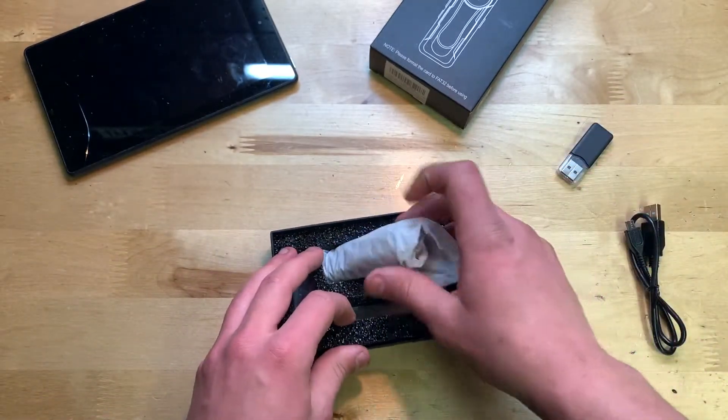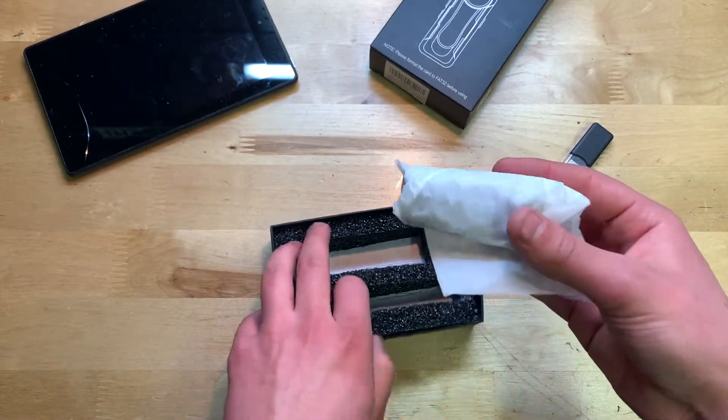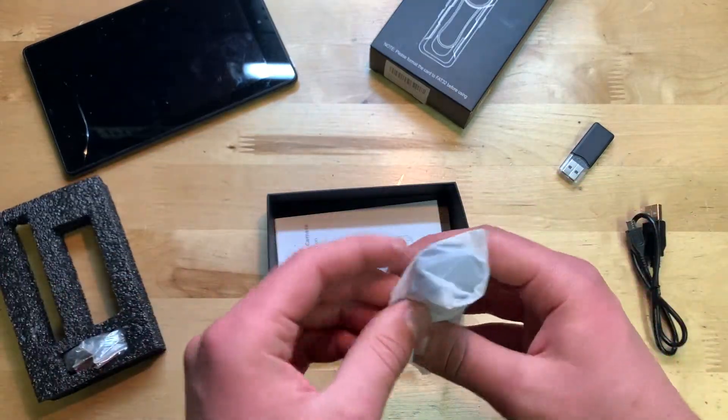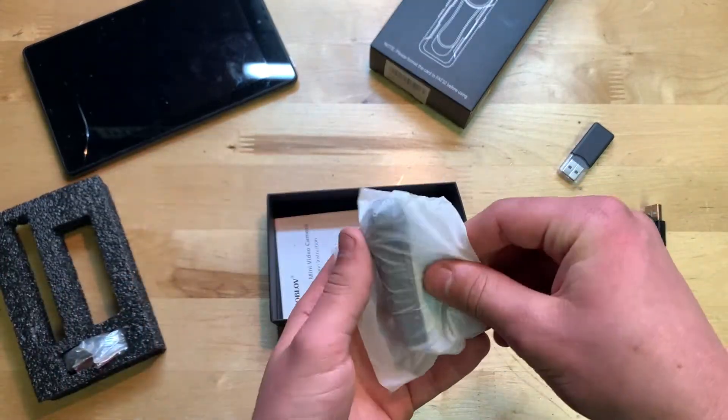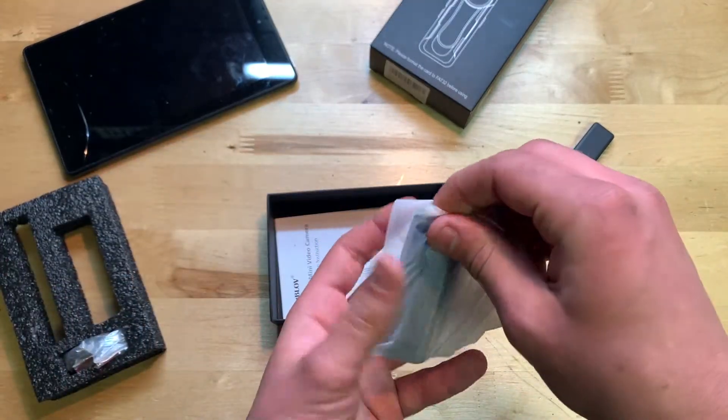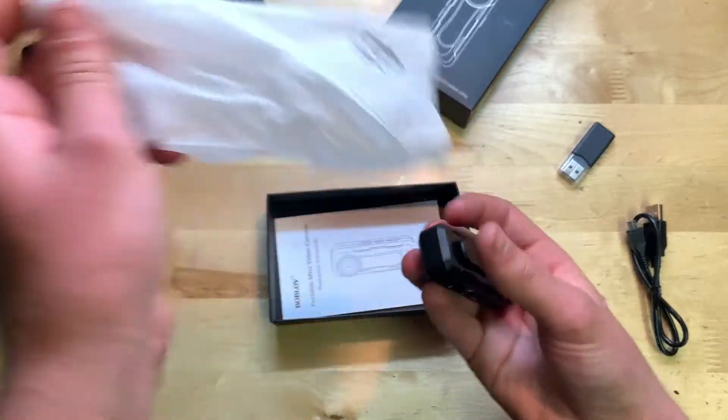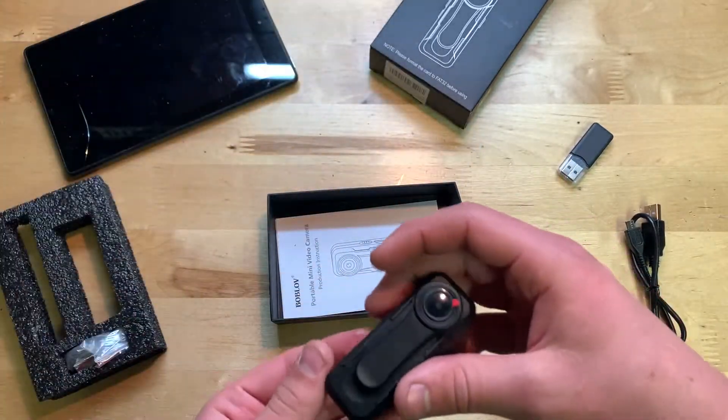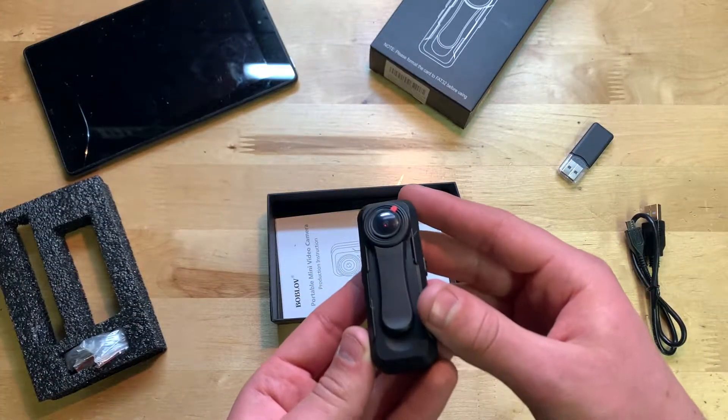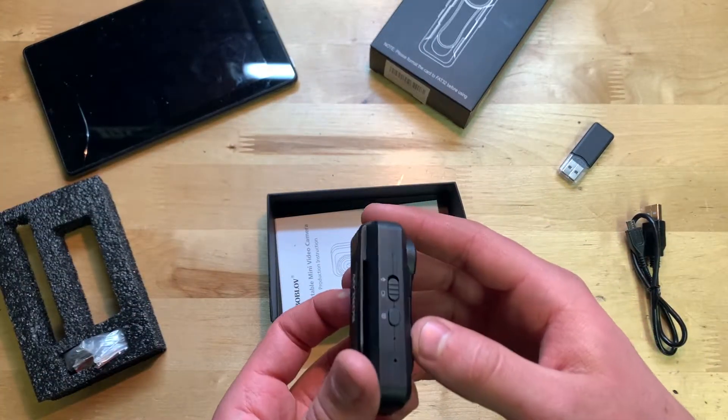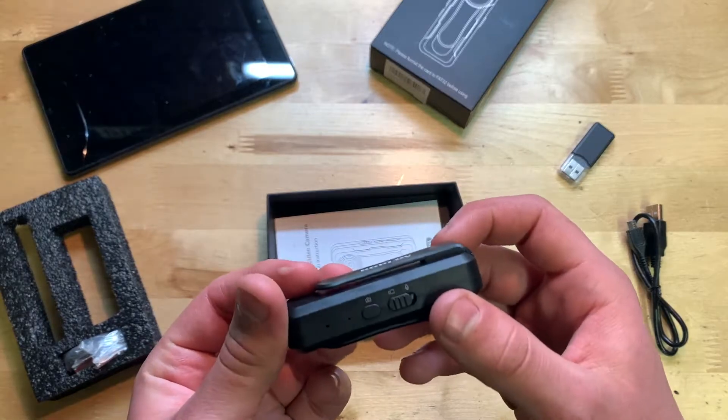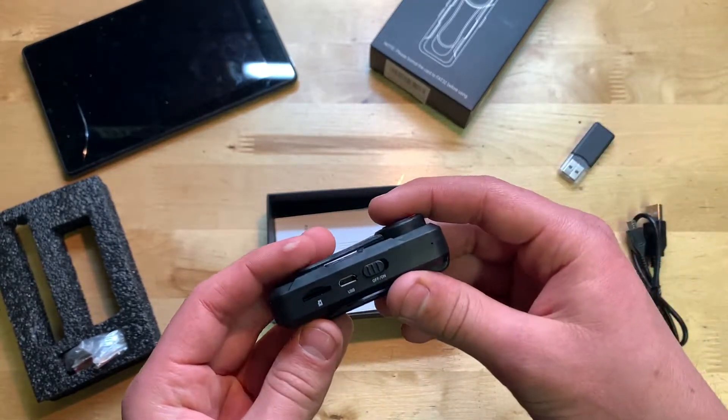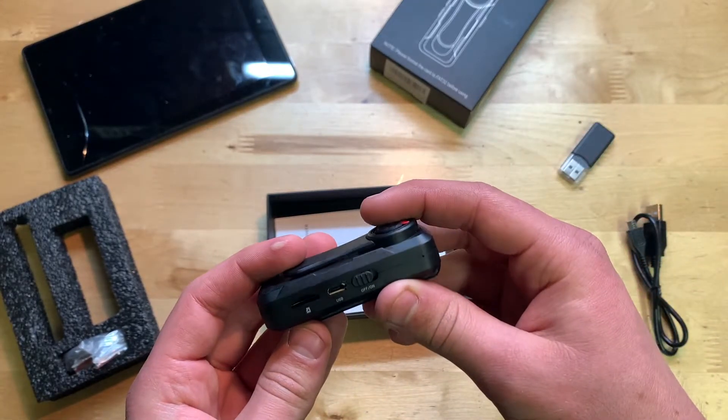We also have the body camera right here. Yeah, this thing is tiny. I'll be very interested to see how it performs. This thing is tiny, wow. Check that out. Doesn't even have a screen, obviously.